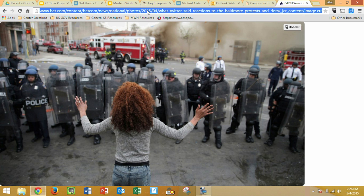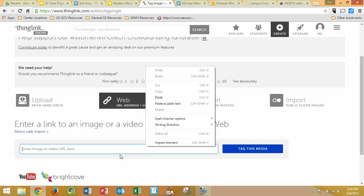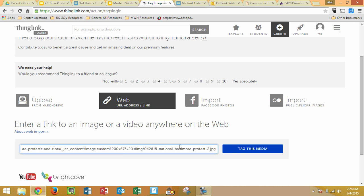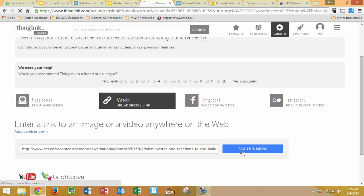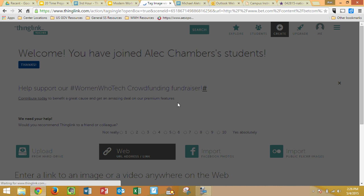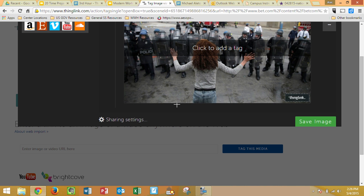So we're going to copy this and go back to ThingLink, and we'll paste it using Control-V. We'll click on Tag This Media. Once you click on that, it's going to think for a second and it will open up the image.